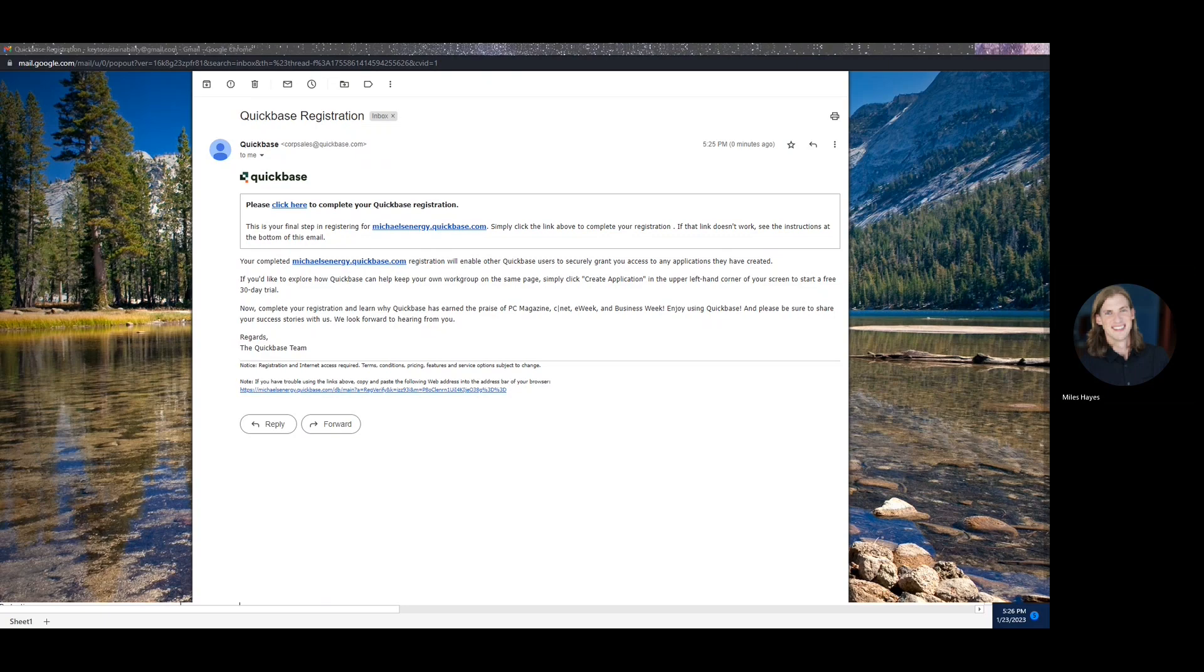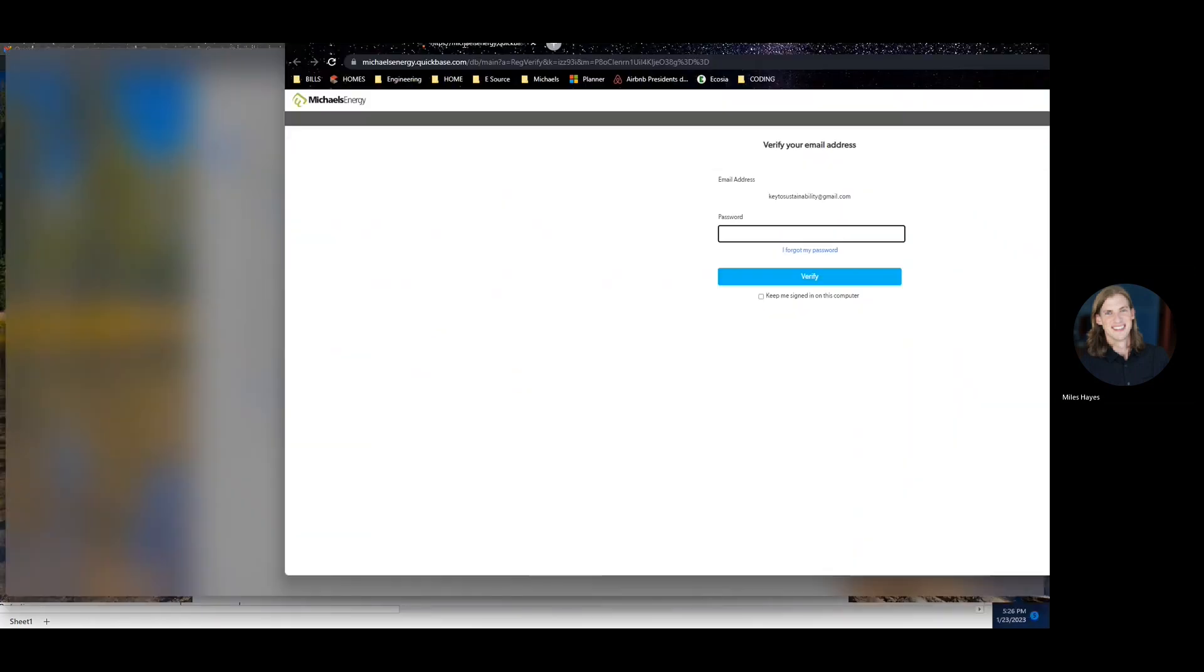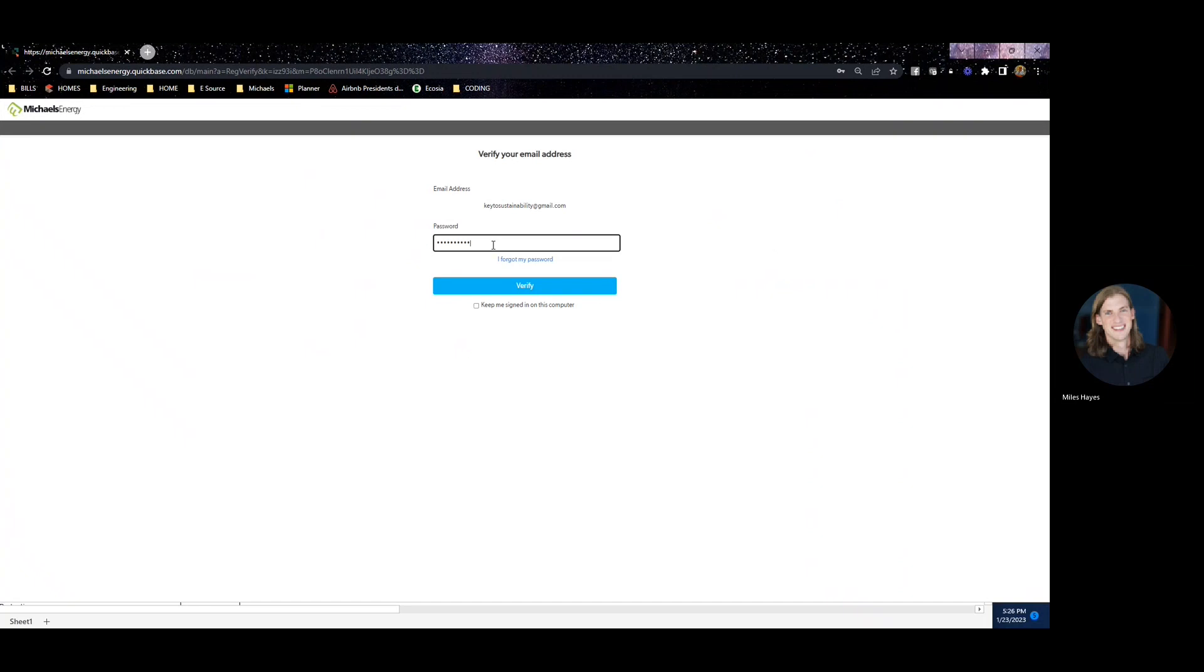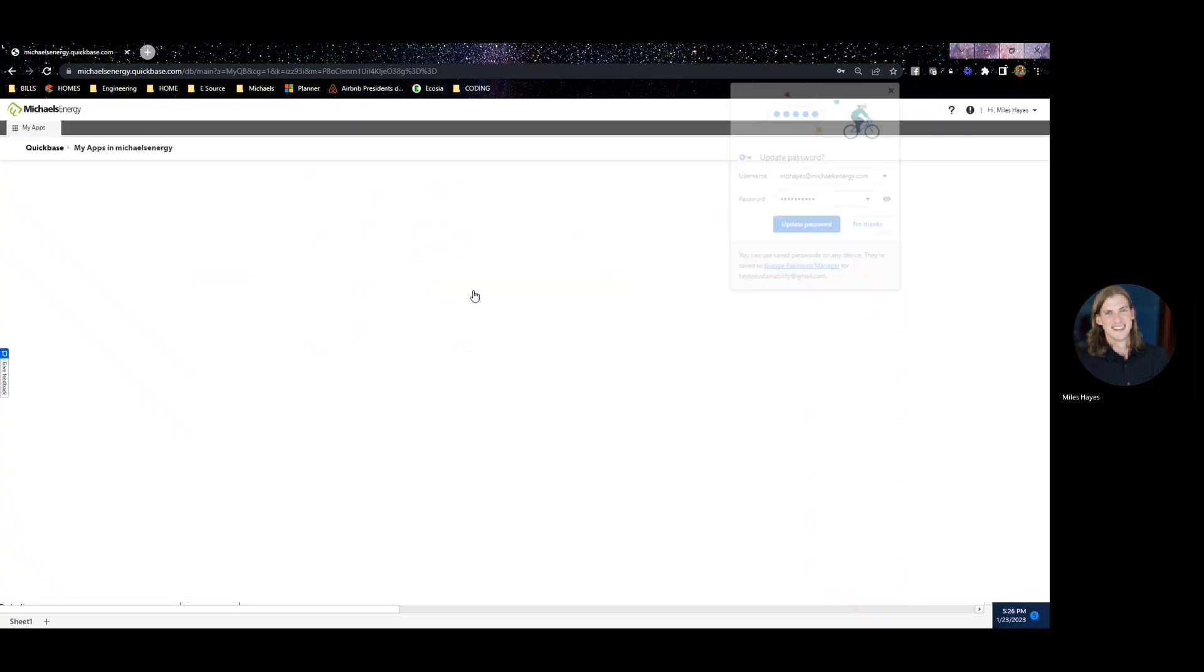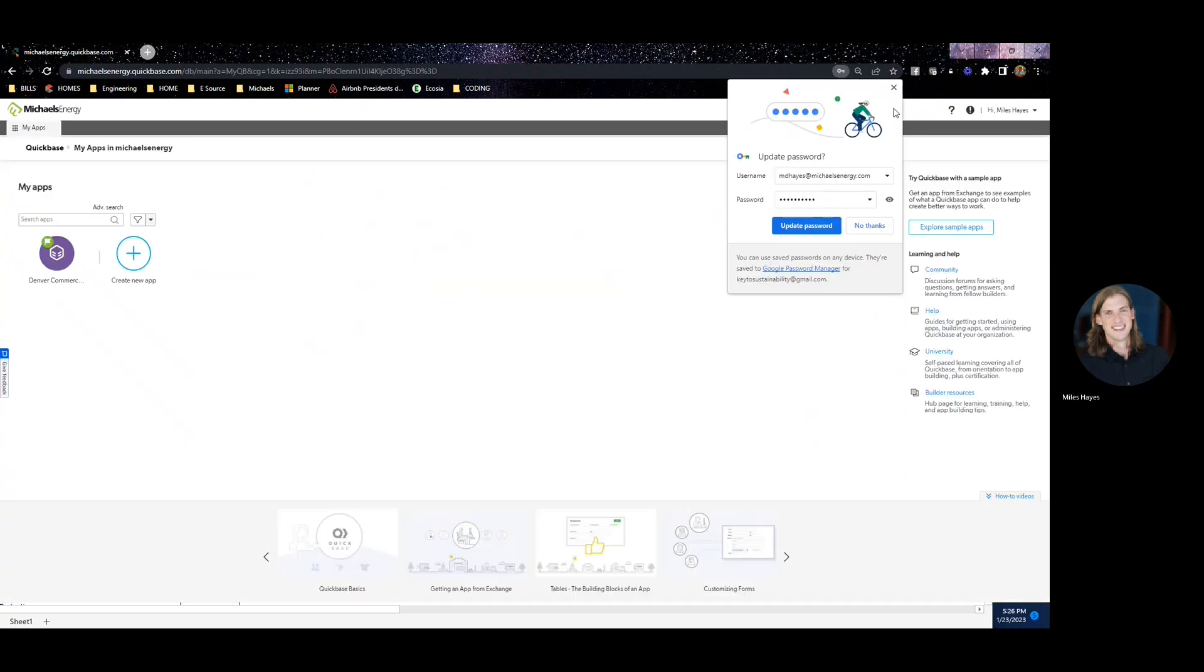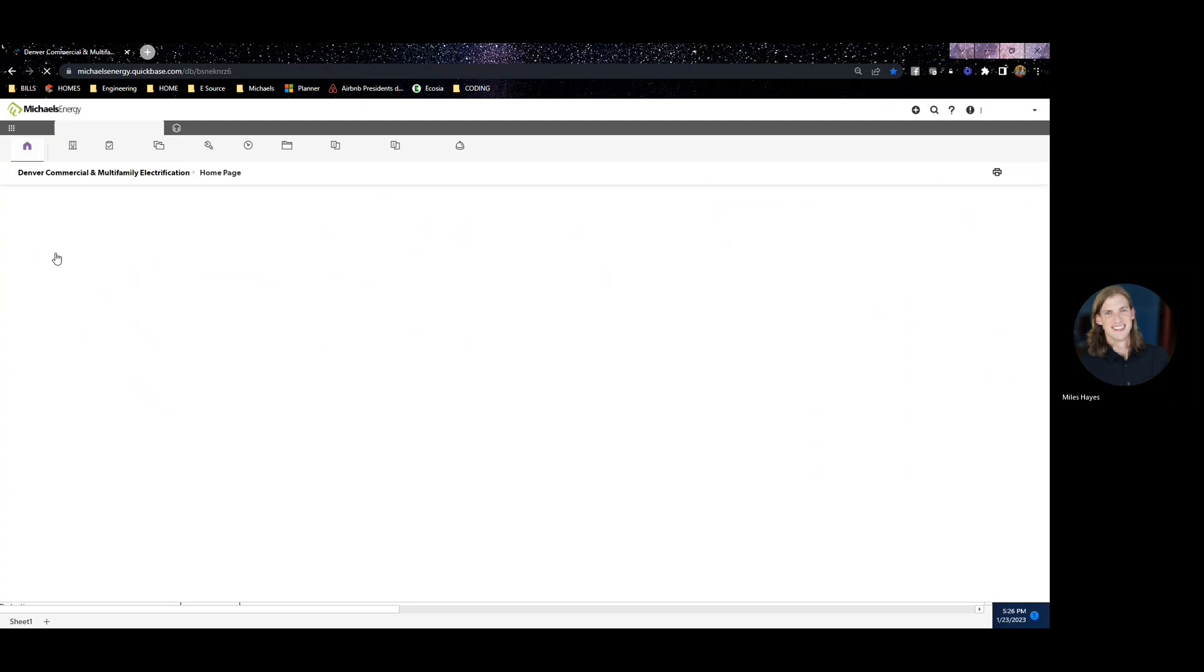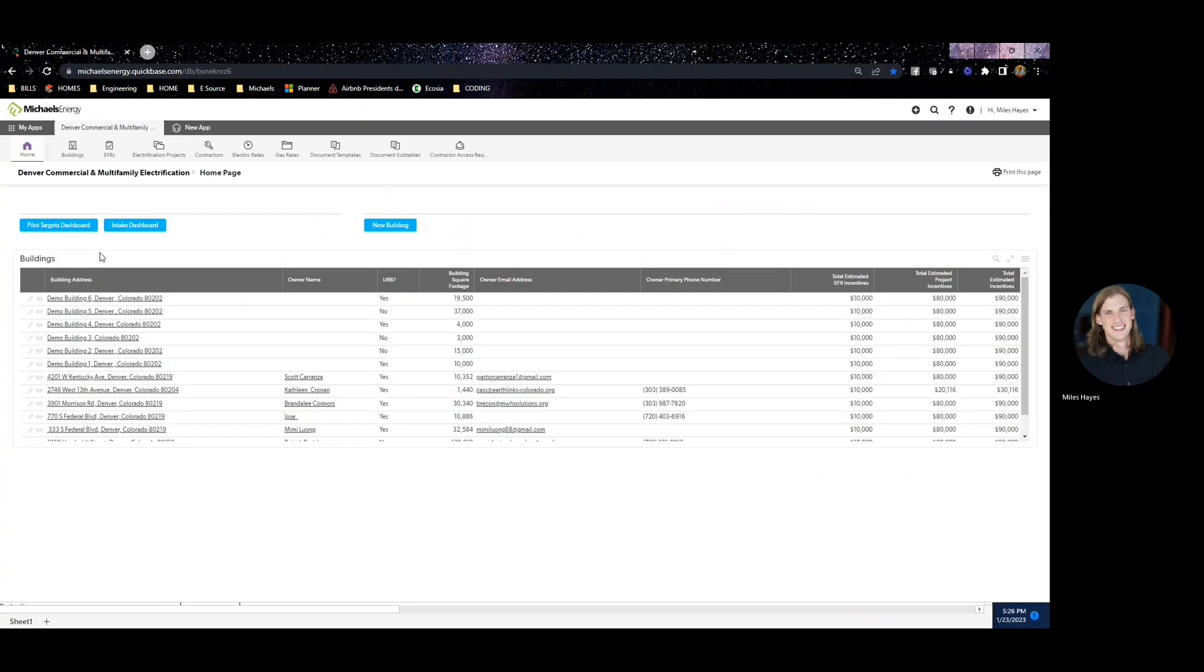You should receive one final email with a link that will ask you to sign into the tool using your same email and password that you've just created. That should get you into the electrification tool. Click on the Denver electrification purple link on the left, and that'll get you into your user dashboard.